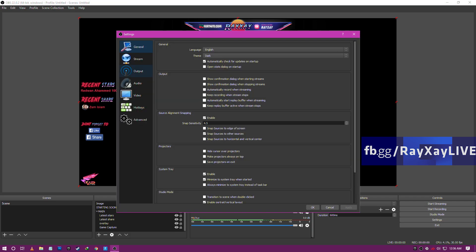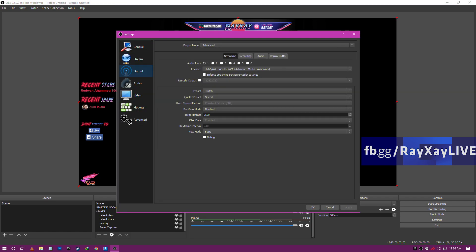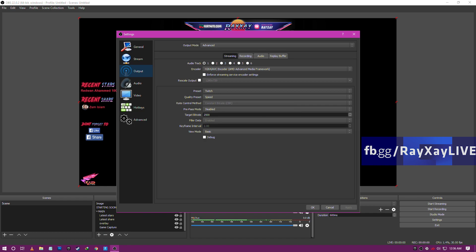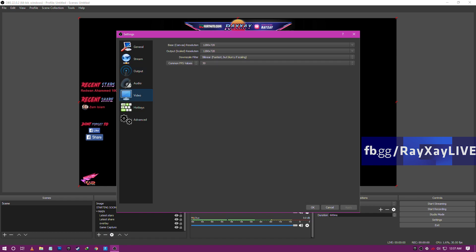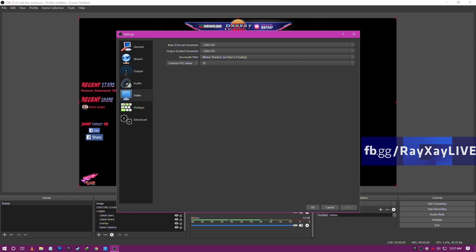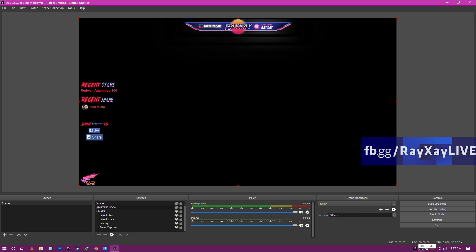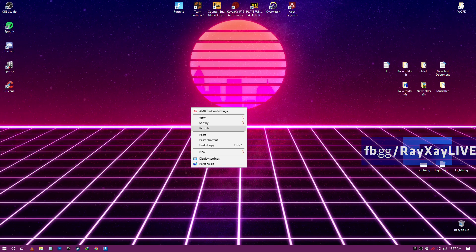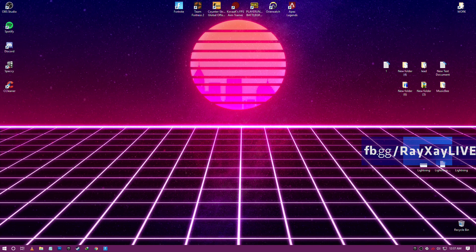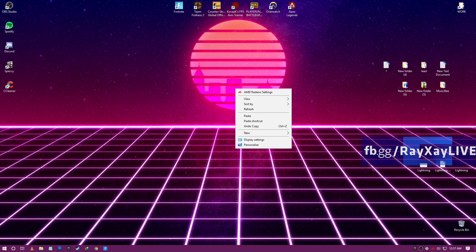As for my OBS settings, here it is: I use the AMD encoder with speed preset and 2500 bitrate. For video I have 720p, the lowest possible settings with 30fps. So here are my OBS settings.